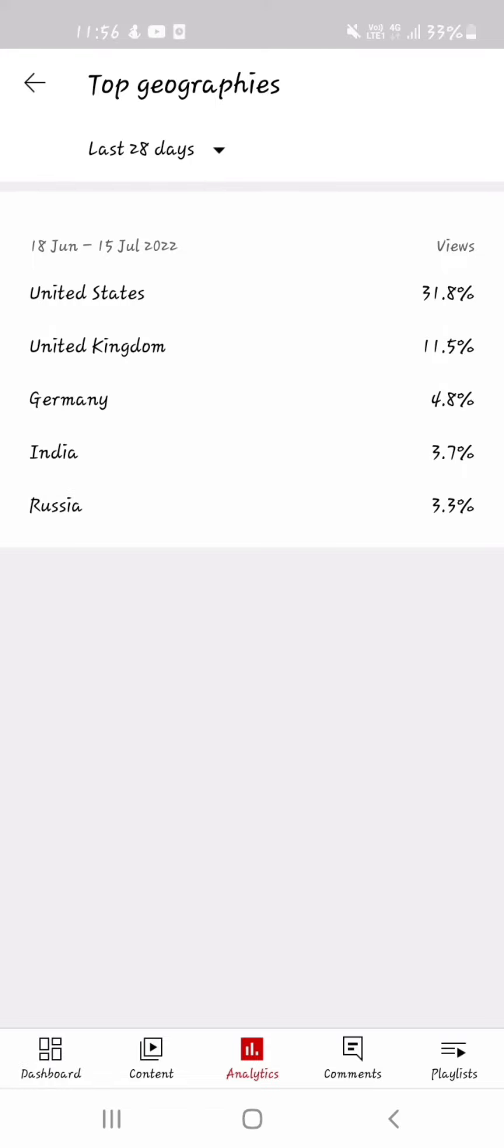Most people who watch my videos are from the United States. Least is Russia. Not surprised, really.